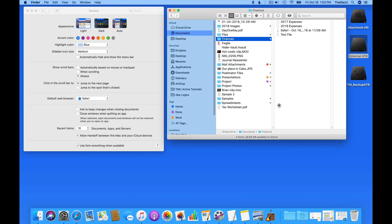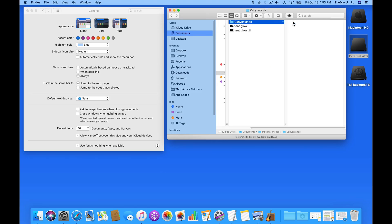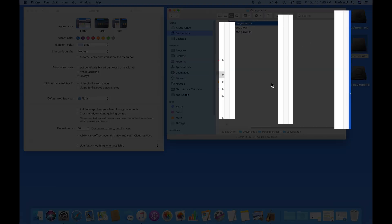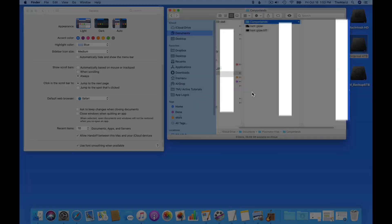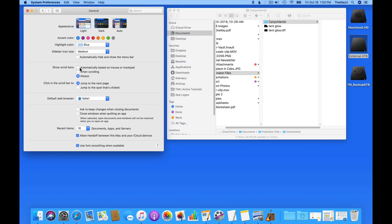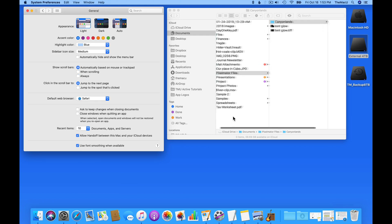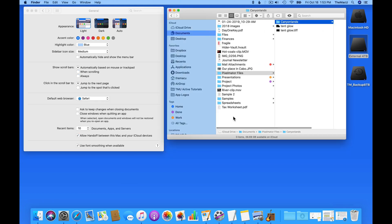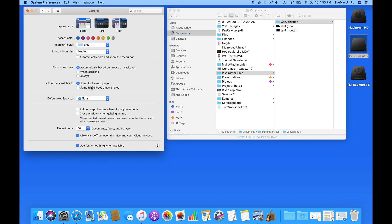You'll notice in this Finder window, I now have scroll areas between each column, even though no scrolling is necessary. I prefer the scroll bars to only appear when I need them, so I stick with Automatically based on mouse or trackpad.